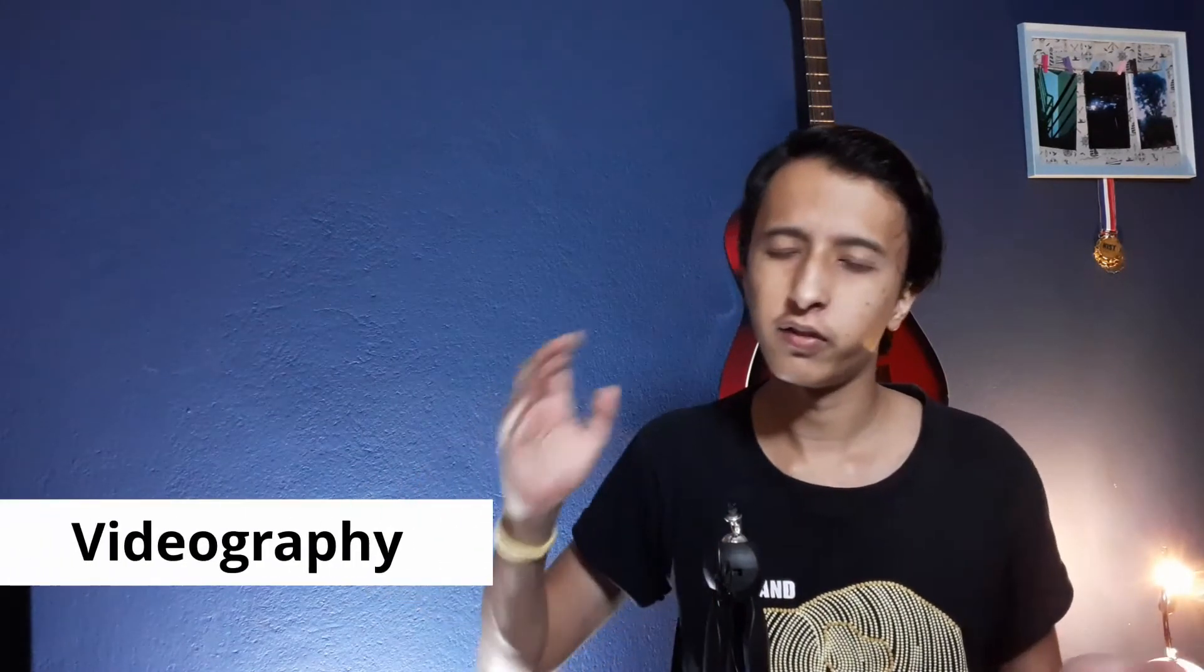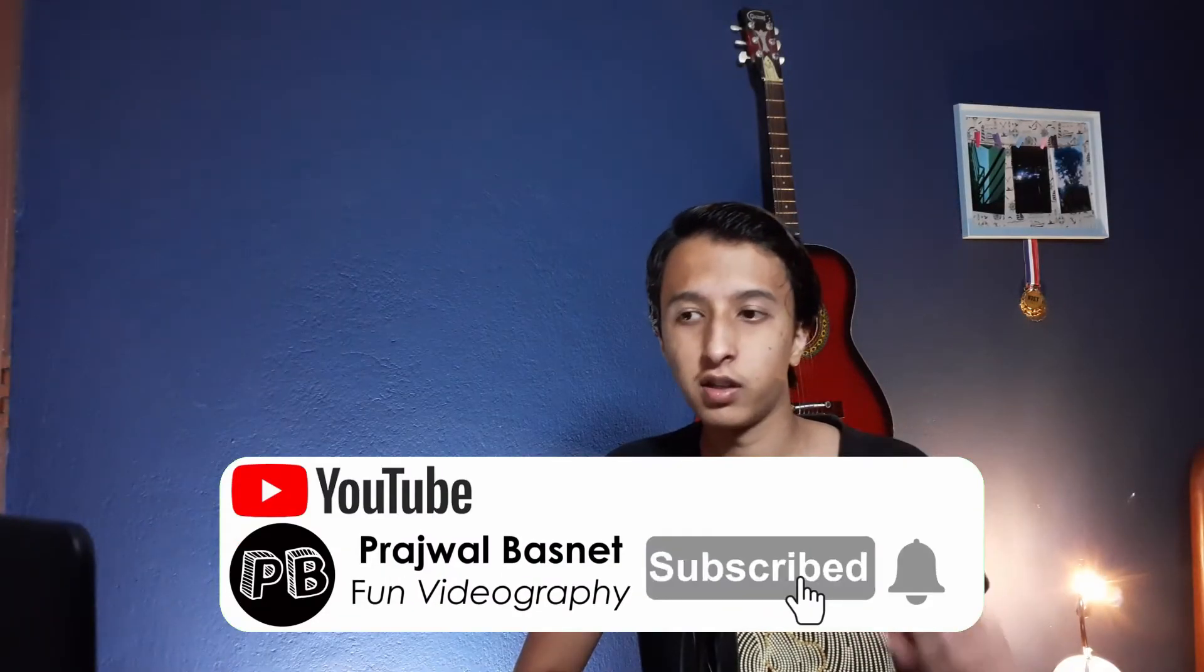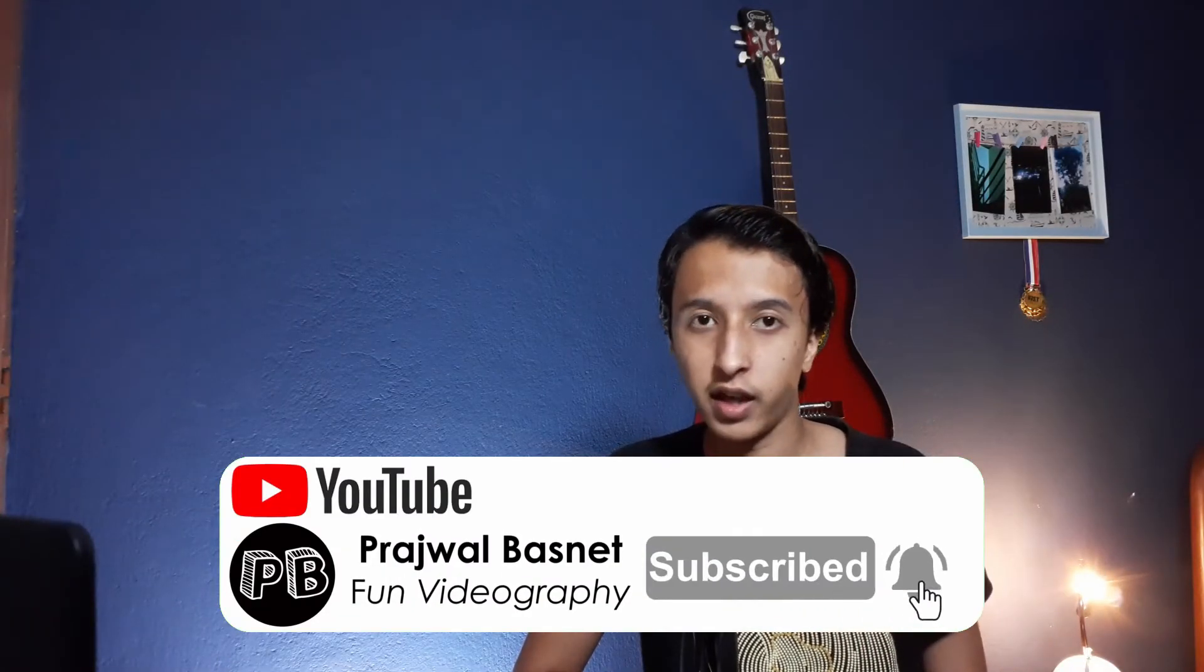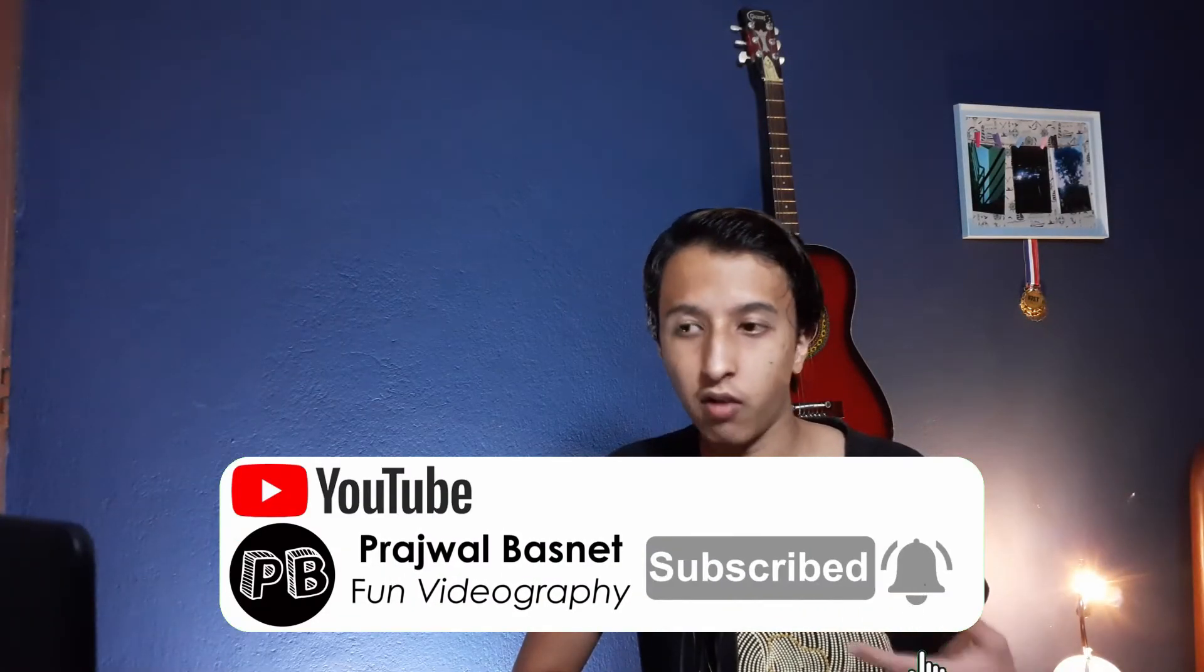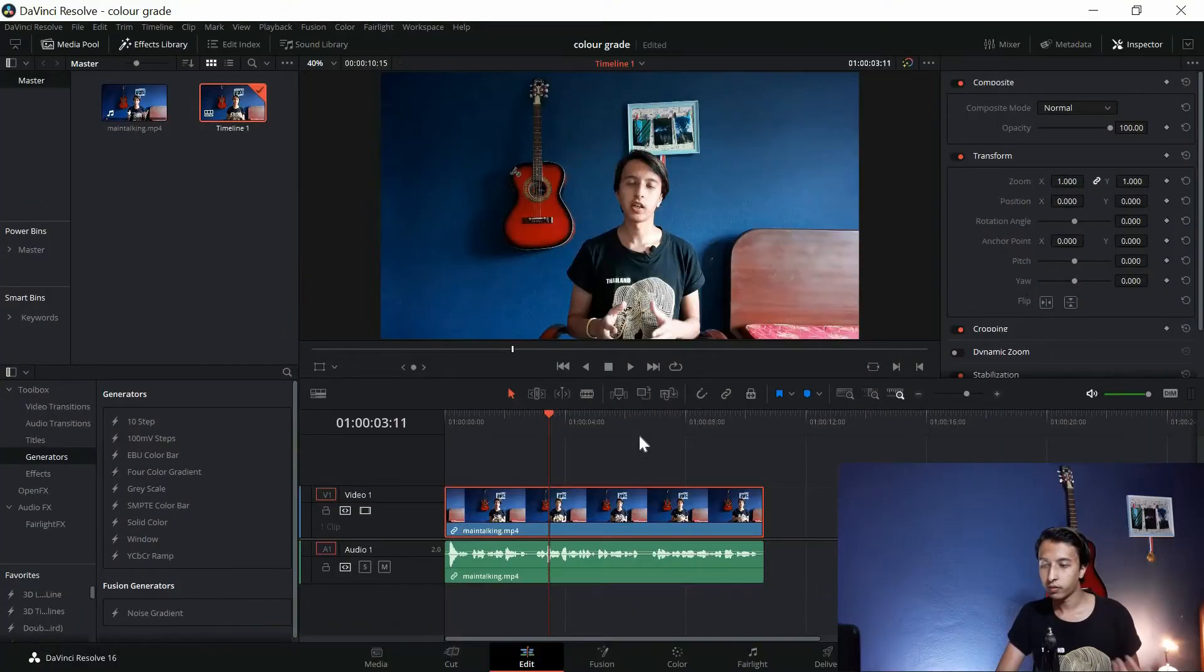My name is Prajwal Basnet and we make videos about videography and photography. If these are some of the stuff that you're interested in, make sure to subscribe and hit the bell notification icon. Now let's begin.